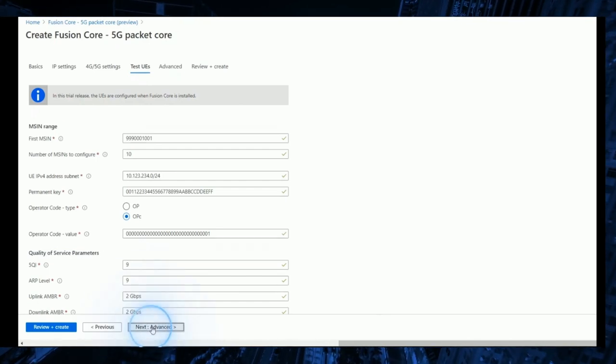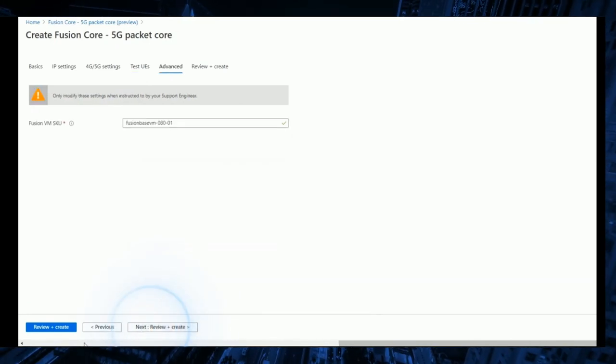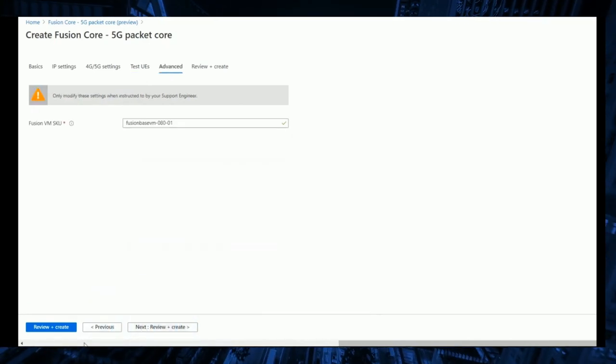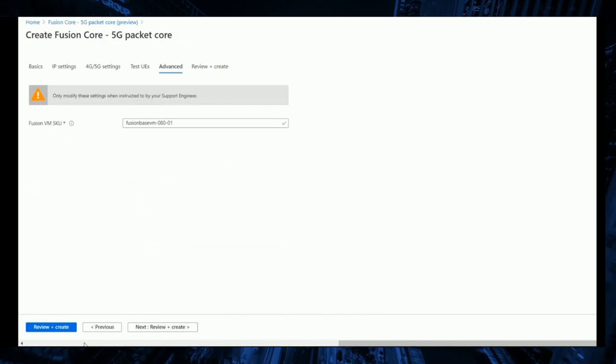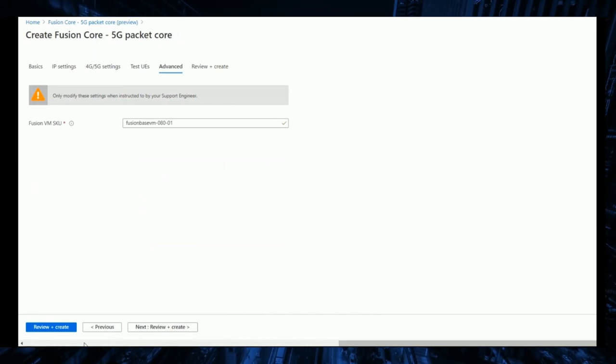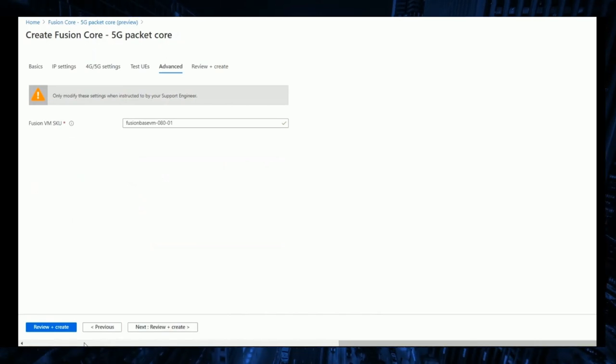Once those parameters are entered, we confirm the amount of compute resources to allocate using a preset SKU.